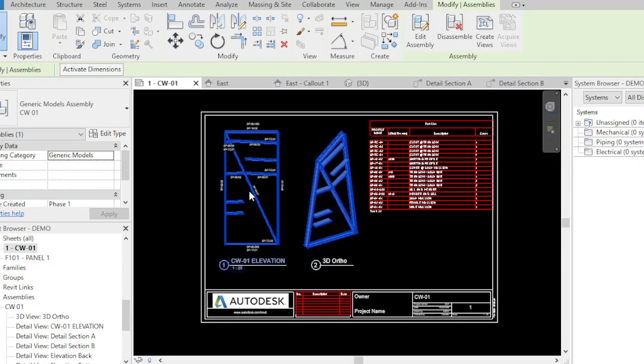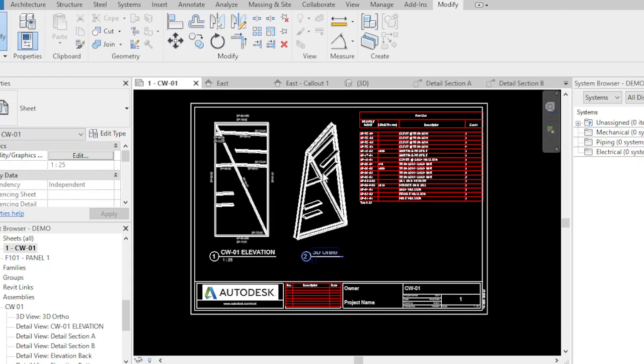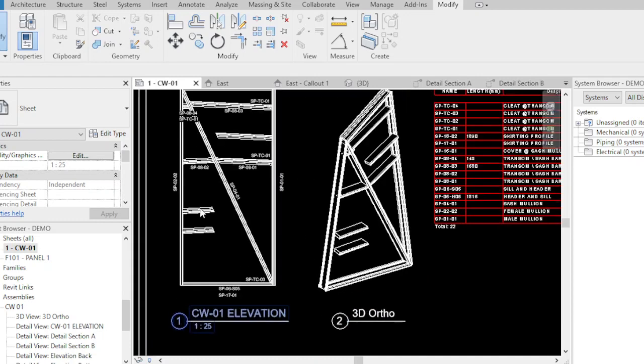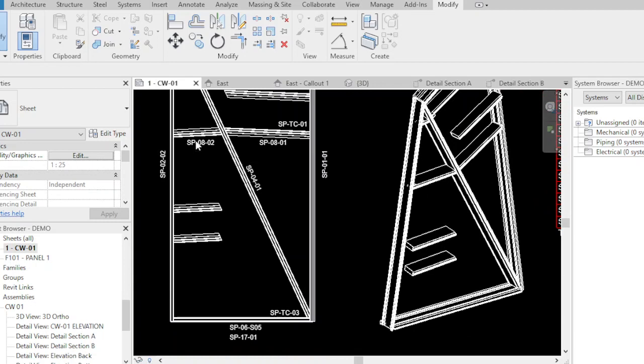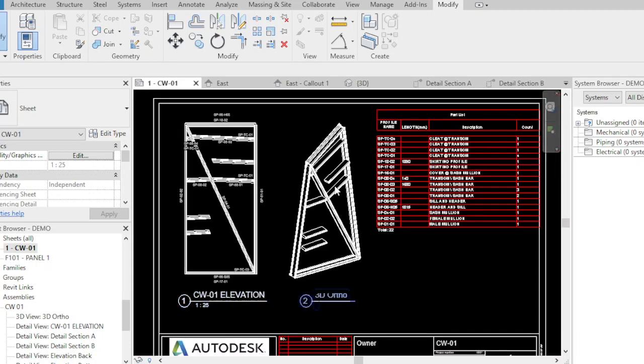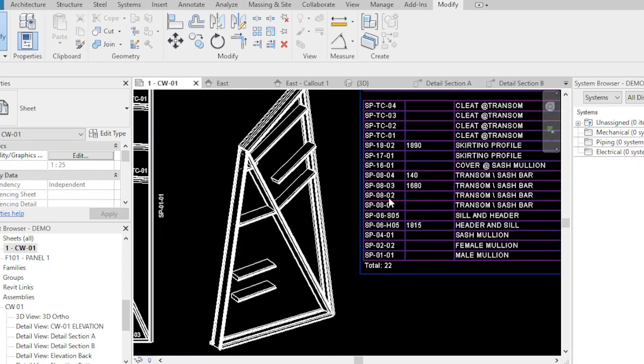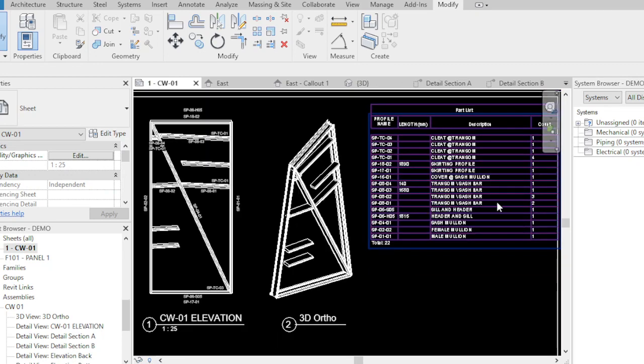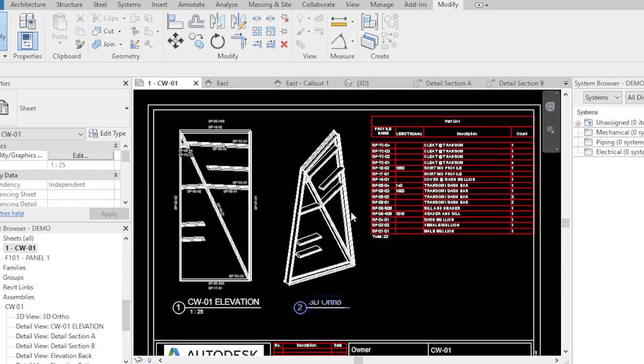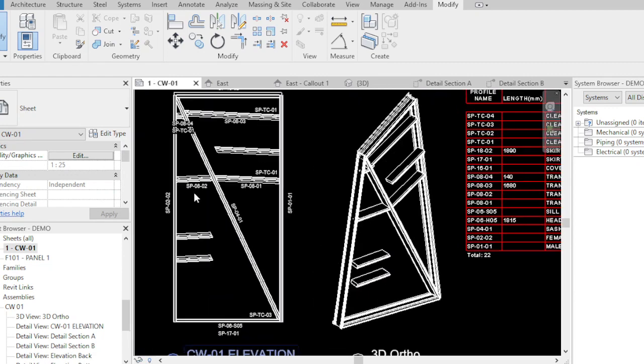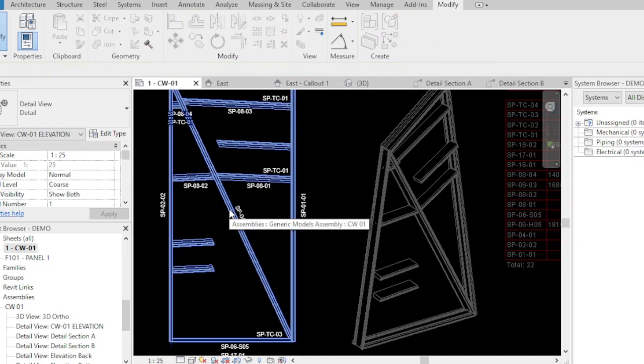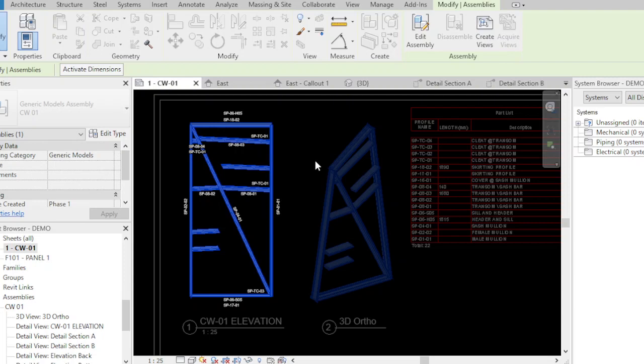I just put the elevation and the 3D. This is a very unique parametric sheet. As you can see, I put the same SP-08-02 in the bottom, just to add two pieces of SP-08-02, two piece bottom. When you see here in our table, SP-08-02 transom shaft, we have three pieces SP-08.